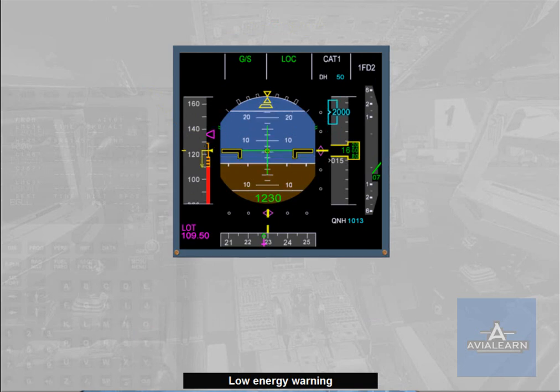If for any reason such as turbulence, shear, or autothrust off, the aircraft speed drops significantly below VLS, a repetitive 'speed, speed, speed' aural warning is automatically triggered by the FAC. It drives the pilot's eyes to the speed scale so as to readjust thrust, for example. This warning takes into account the aircraft deceleration rate and current flight path angle, which explains the low energy wording.